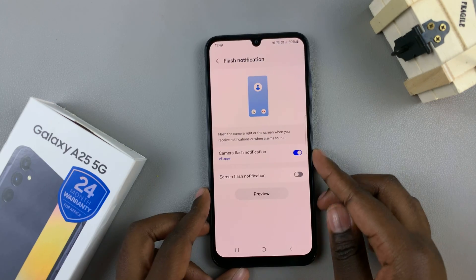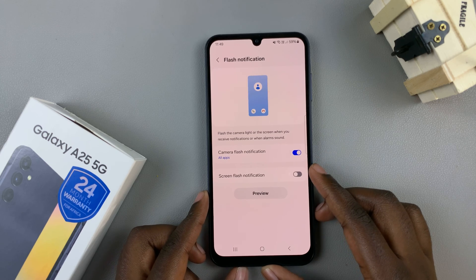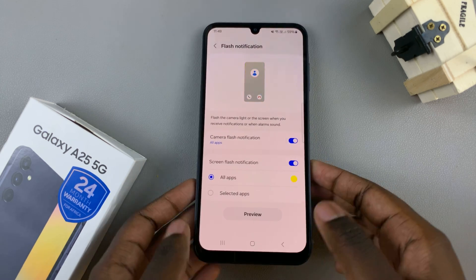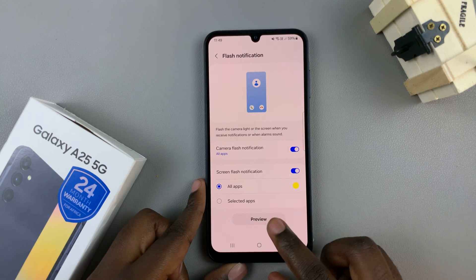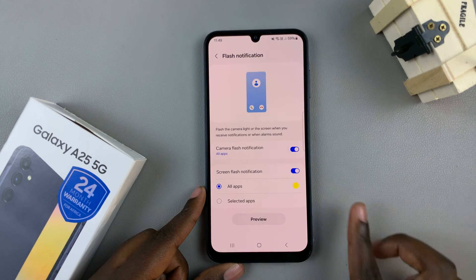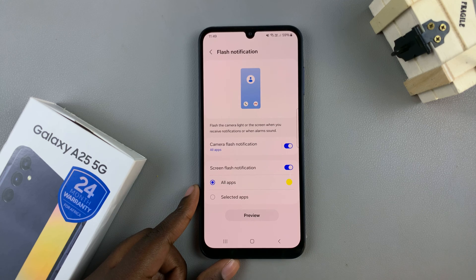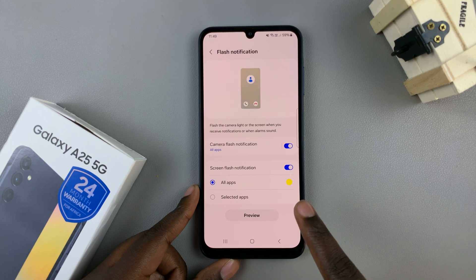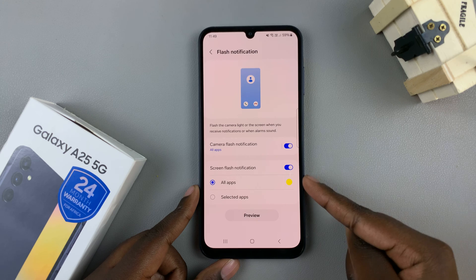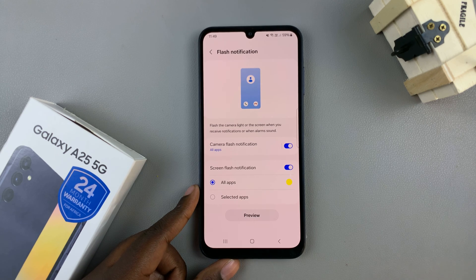If you wish to enable Screen Flash Notification, it's the same thing — tap on the toggle, then select Preview and you should see it appearing on your screen. You can also customize which apps are given the flash notification and which apps are allowed a screen flash notification.